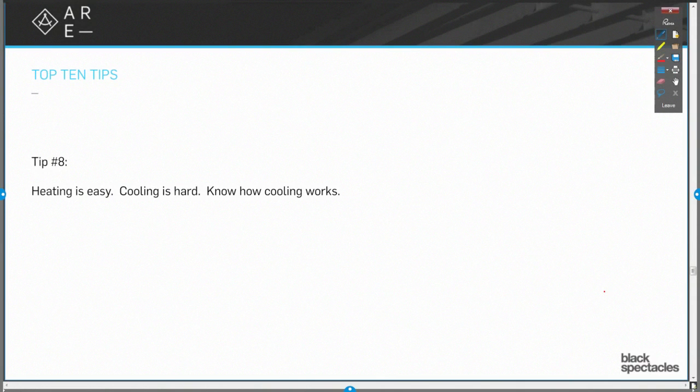Okay, this is going to be the world's fastest description of HVAC. Heating is easy. How do you do it? You light a fire. You burn something. It gets hot. Very simple.